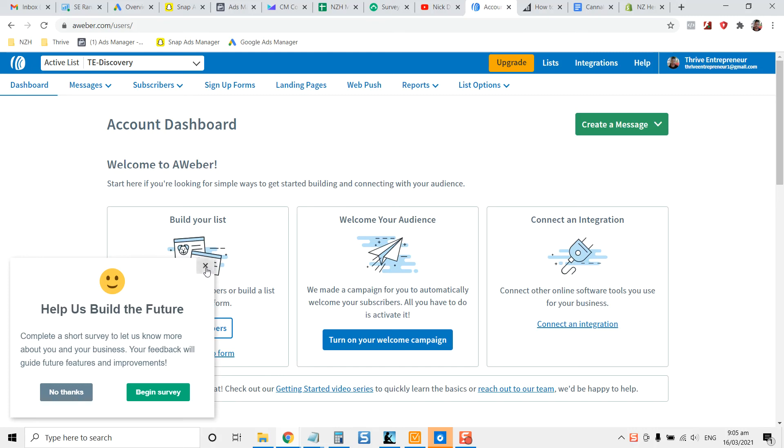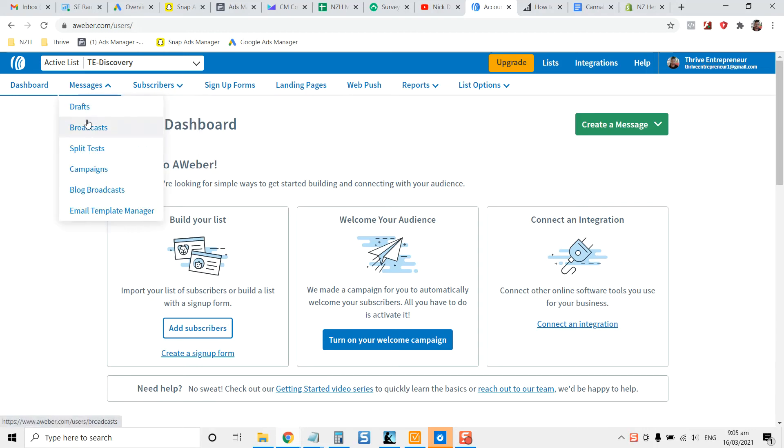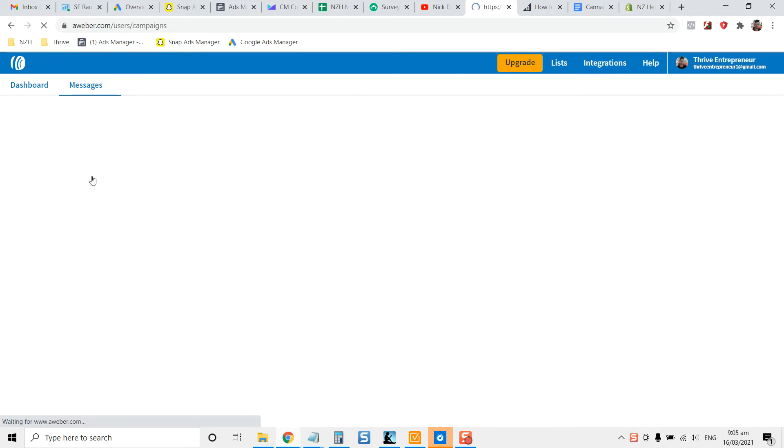Hey guys, Nik here, Thrive. So you're in AWeber, you've just set up your brand new account and you are wanting to set up an autoresponder for your local business or for any business. And you're wanting to set that up so that it goes out to your subscribers.